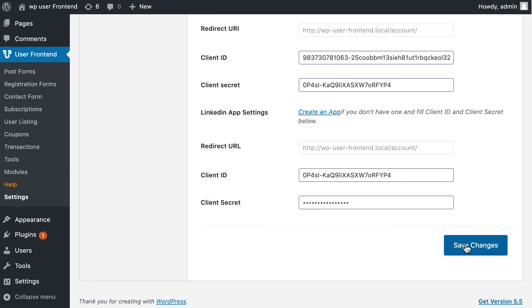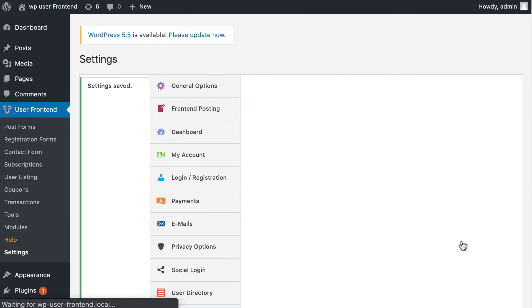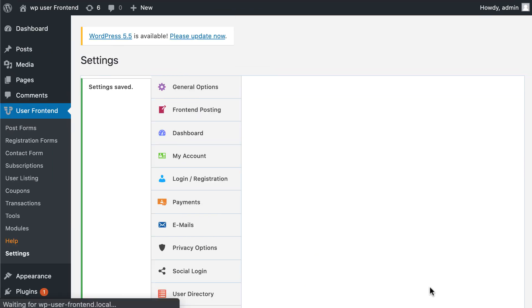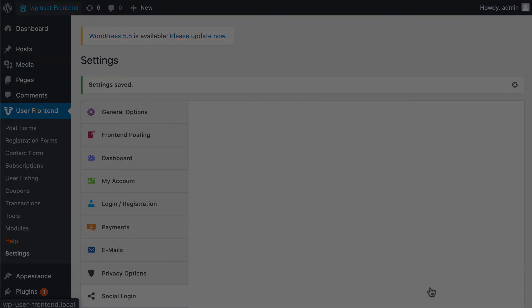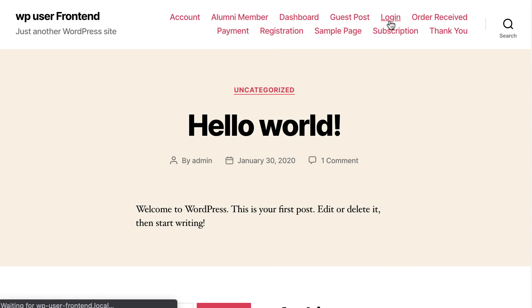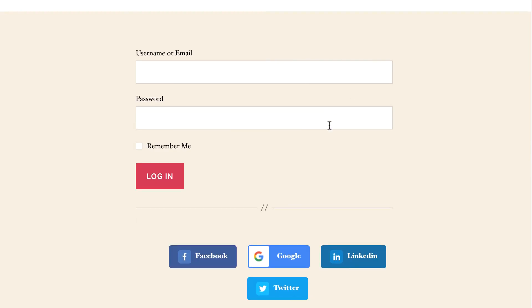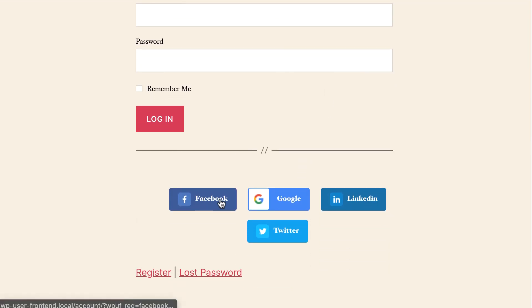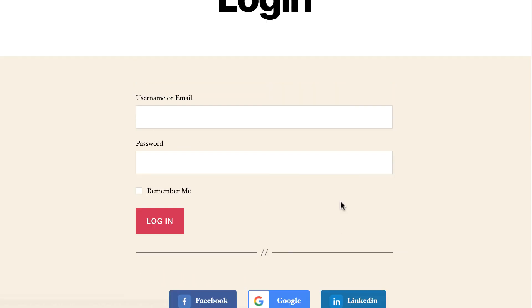Hit the Save button. Congratulations, you have successfully added social login and registration to your login page. So easy, isn't it? So why wait? Download WP User Frontend Pro today and make your logging experience hassle-free.